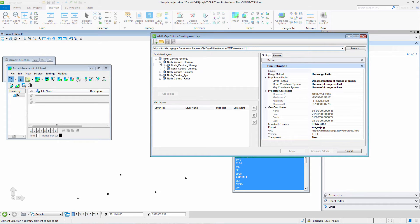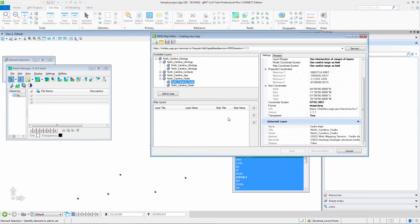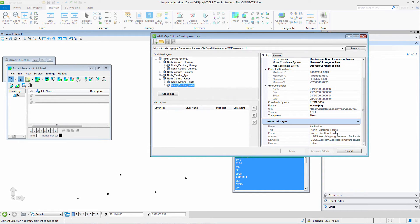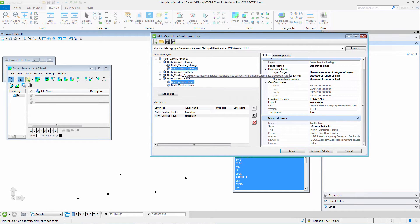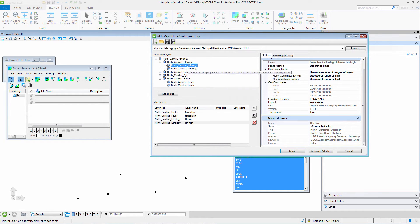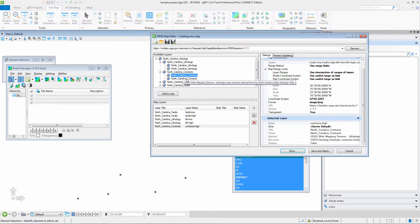I can add the layers that I want if I want lithology, contacts and the faults. If you notice there is a high resolution and a low resolution and that has to do with how far in or out you are zoomed into the actual image.